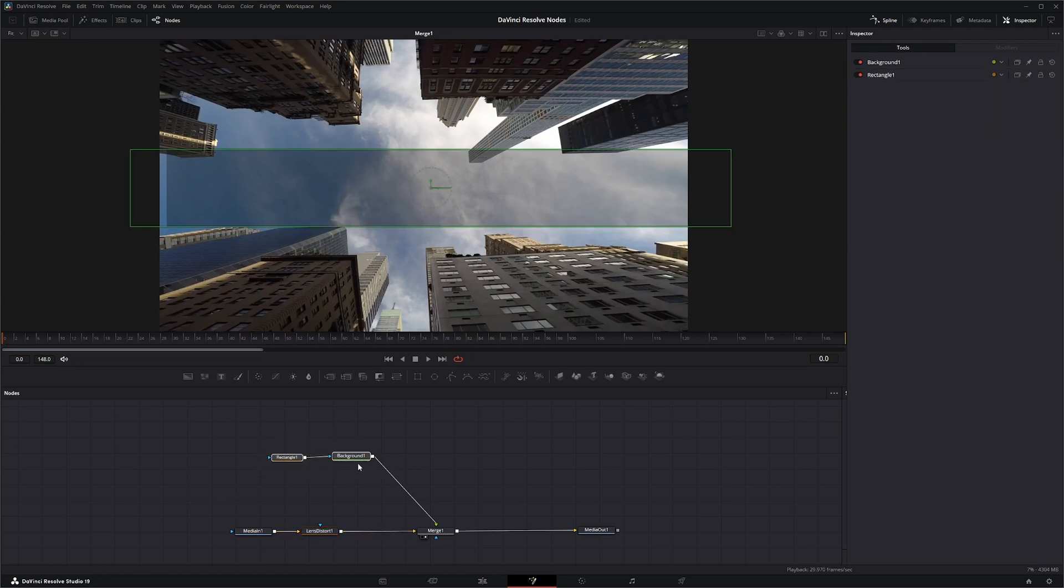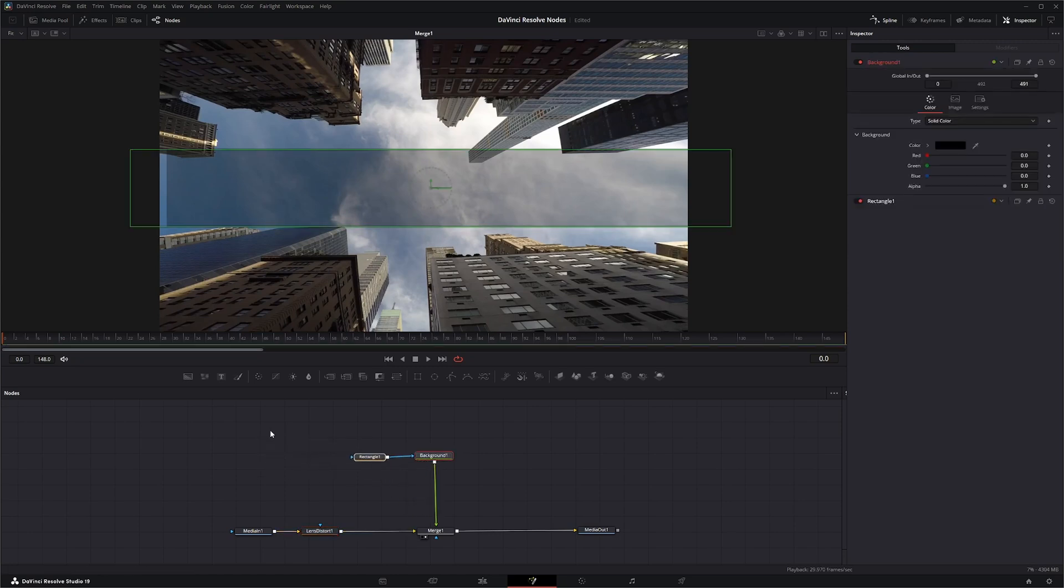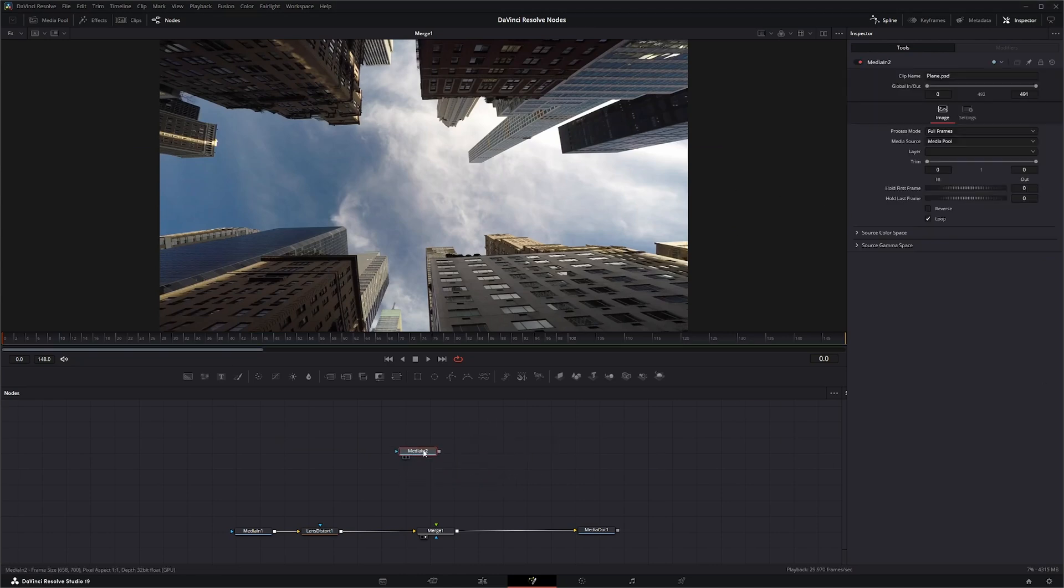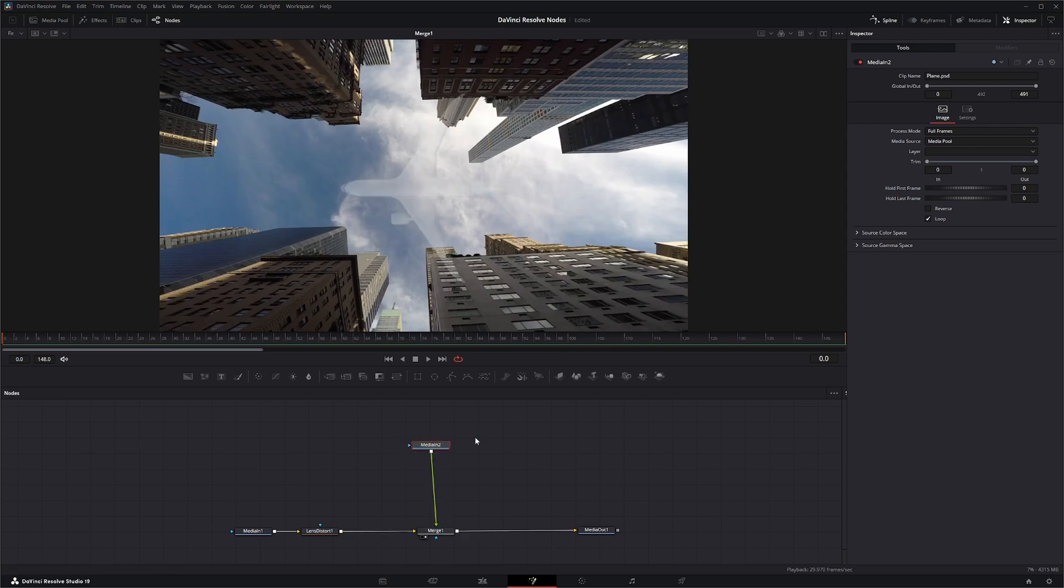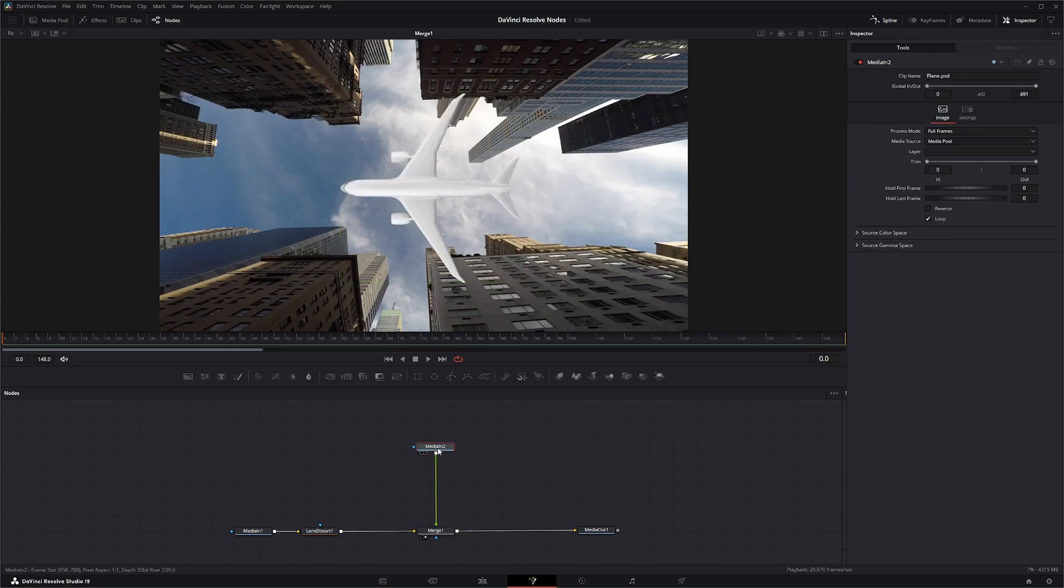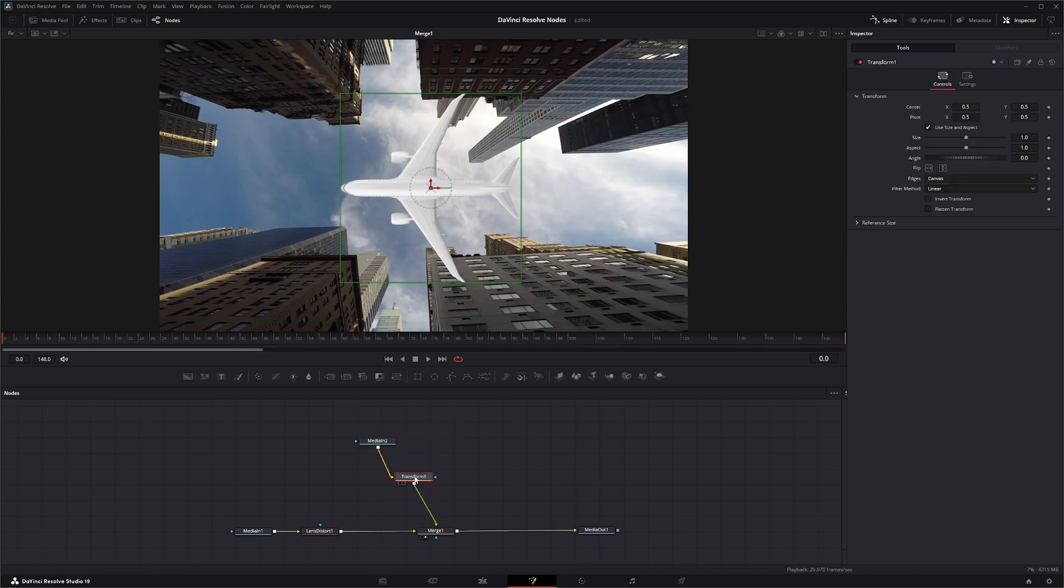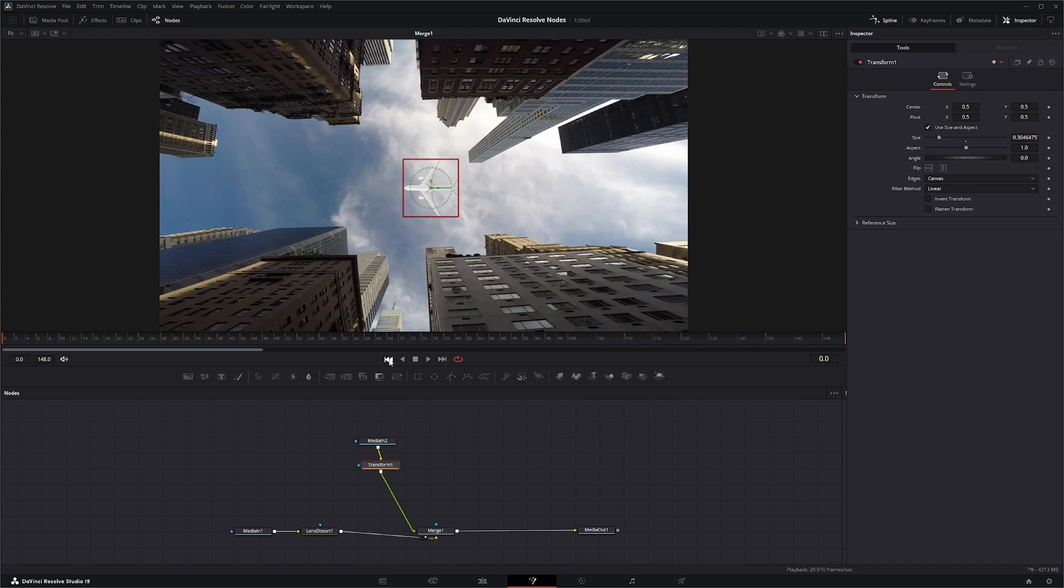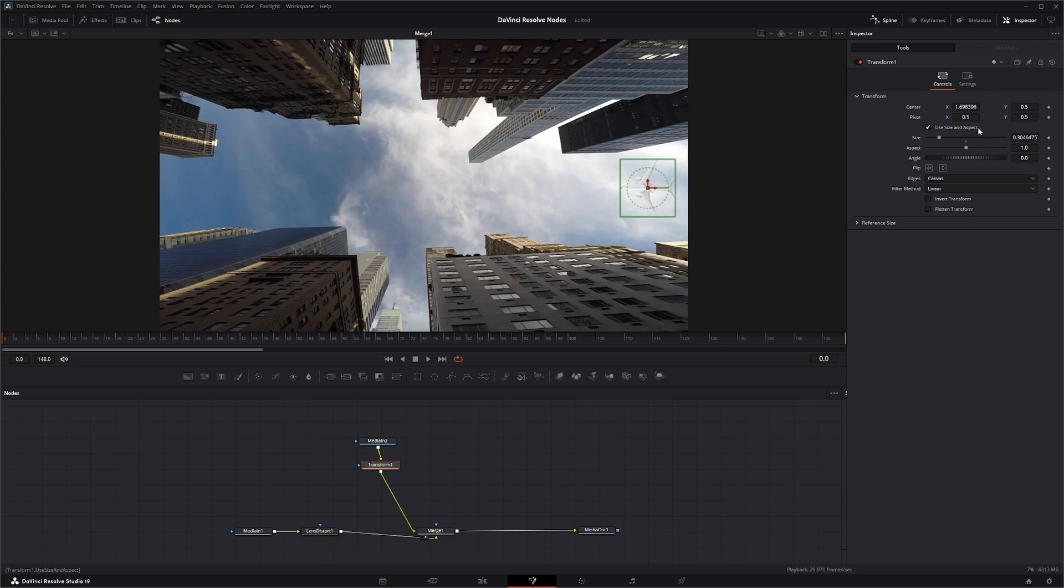So once you've got it straight, then you can start adding all your VFX to it. So say we wanted to add a plane. Let's change our mode back up. So we're going to resize our plane. And let's get it to the end. And let's go ahead and write a keyframe.